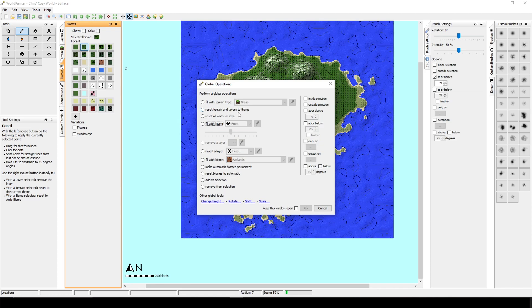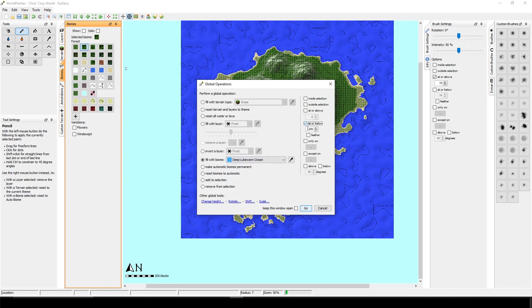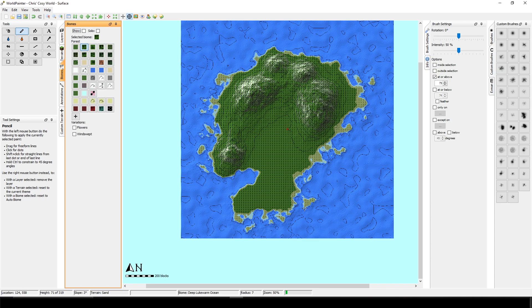And I am just going to do it again because this is a game changer if you would like to make a custom map. I'm going to fill with biome and I will go to deep lukewarm ocean at or below 72. And this will make the ocean look pretty bright. And this lukewarm ocean looks just amazing. And I will show you why. But now we have to add some trees.